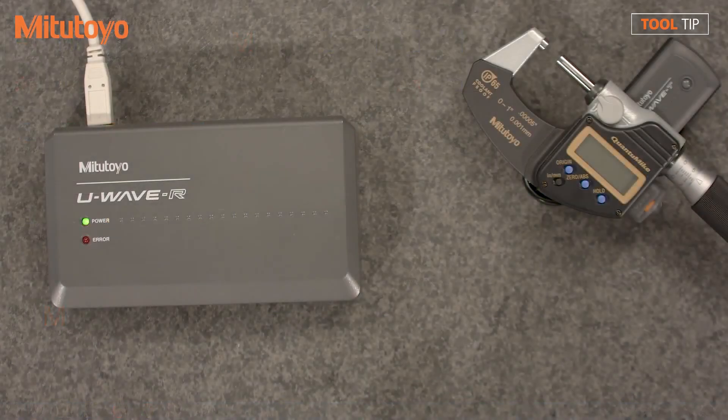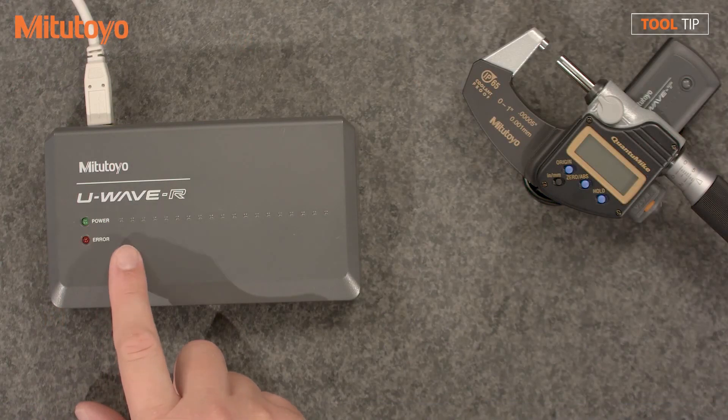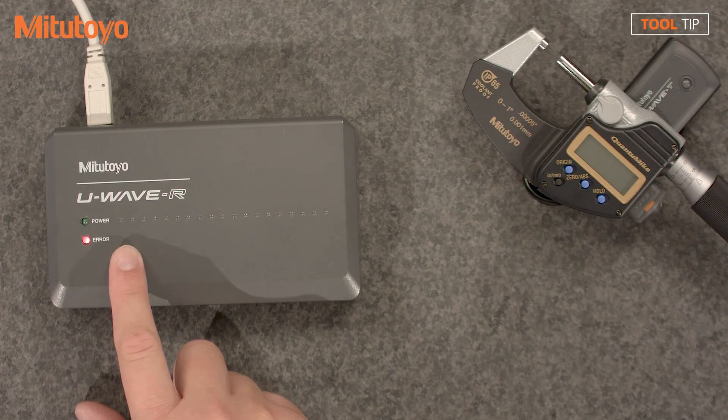If this is a new installation, you'll notice that the red and green LED lights are alternating. This indicates that the receiver needs to be initialized.